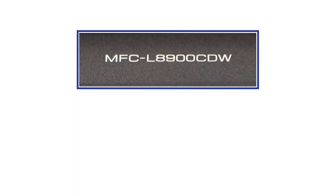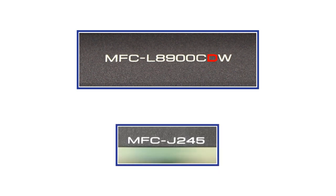For example, in the model number MFCL8900CDW, the D stands for duplex or two-sided print. If the model number of your machine does not contain a D, you will not be able to set it to automatically print both sides of a document.